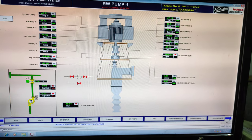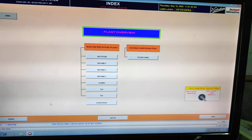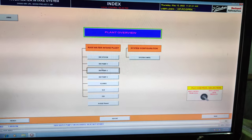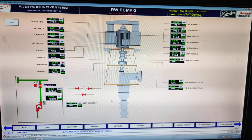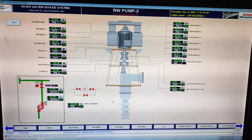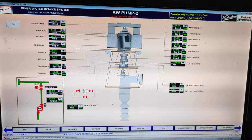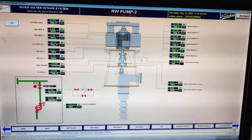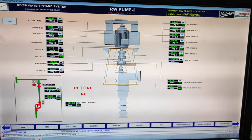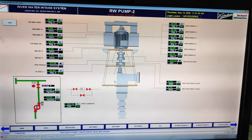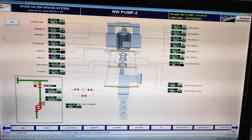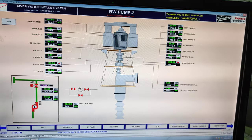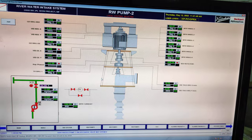Now go to the index. Here is the index — same raw water pump 2. It is the raw water pump 2 page. The same parameters shown in raw water pump 1 are repeated here because it is the same capacity pump.